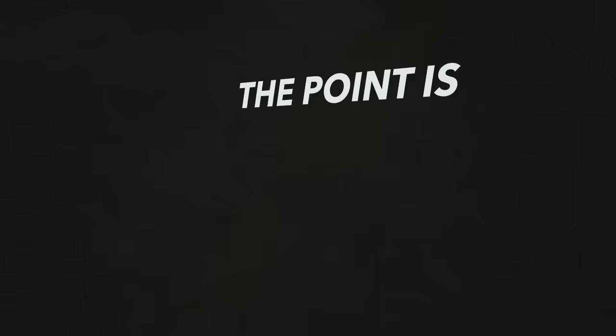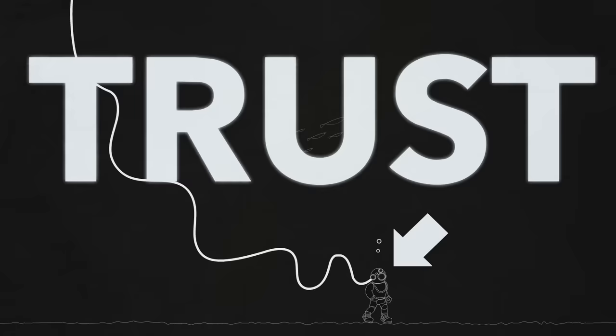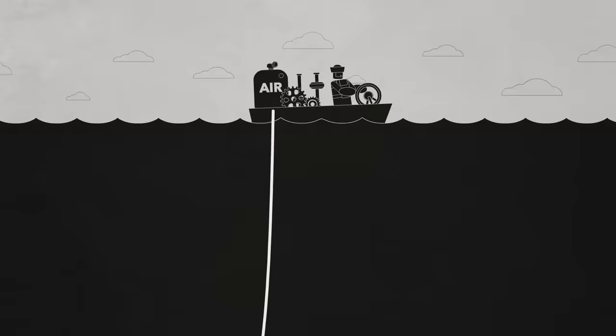The point is, if you're the guy in the bottom, you have to entrust your entire life into the hands of the guy in the top, even for your very next breath.